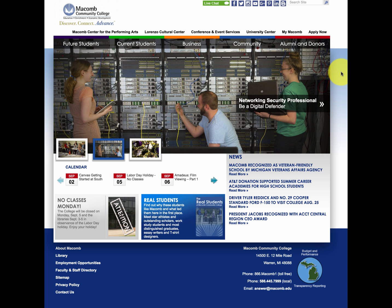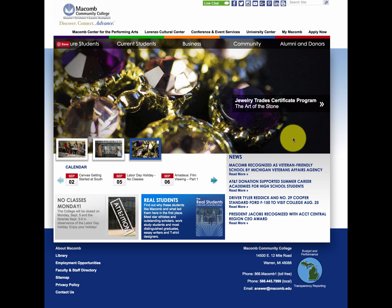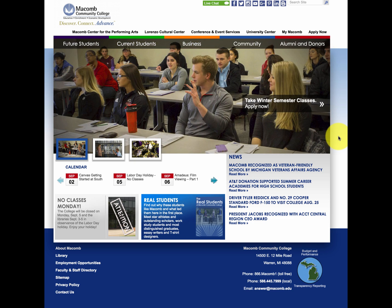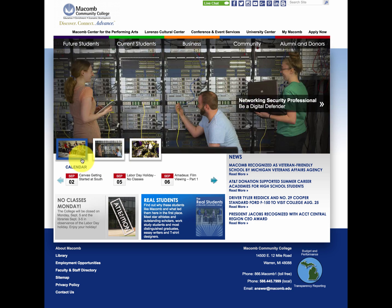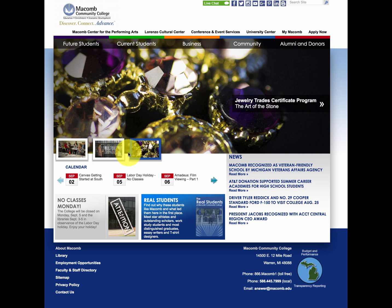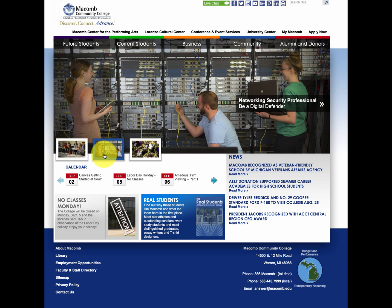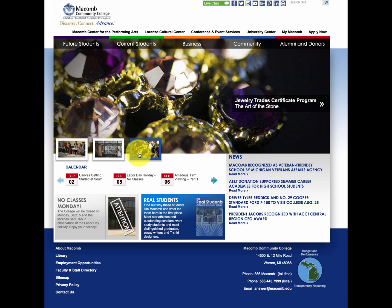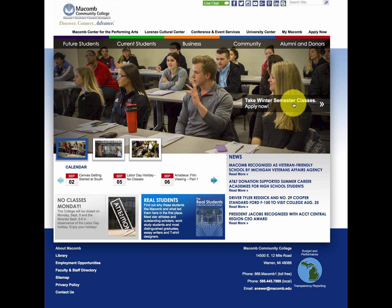Now on the Macomb Community College homepage, this big area right here in the middle is a slideshow type component. There are little thumbnail pictures down here that when you mouse over them, they actually bring up the slideshow image. Additionally, you can click on the link over here to the right within the slideshow and that will take you to that particular area within the website.